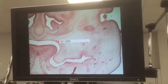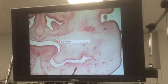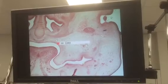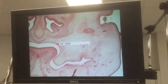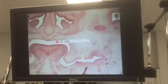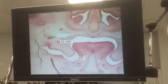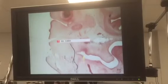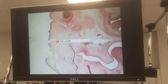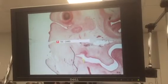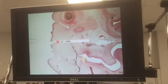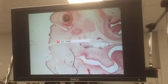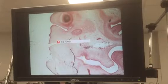You can see a small condensation of ectomesenchyme right there. And as we go to the other side, we have one right there as well. So there's the dental lamina, and then right there is the ectomesenchyme.